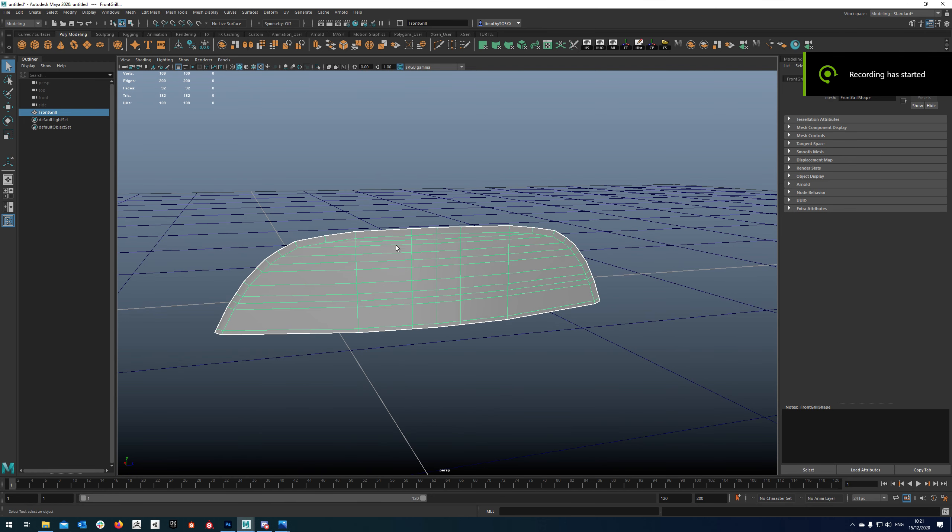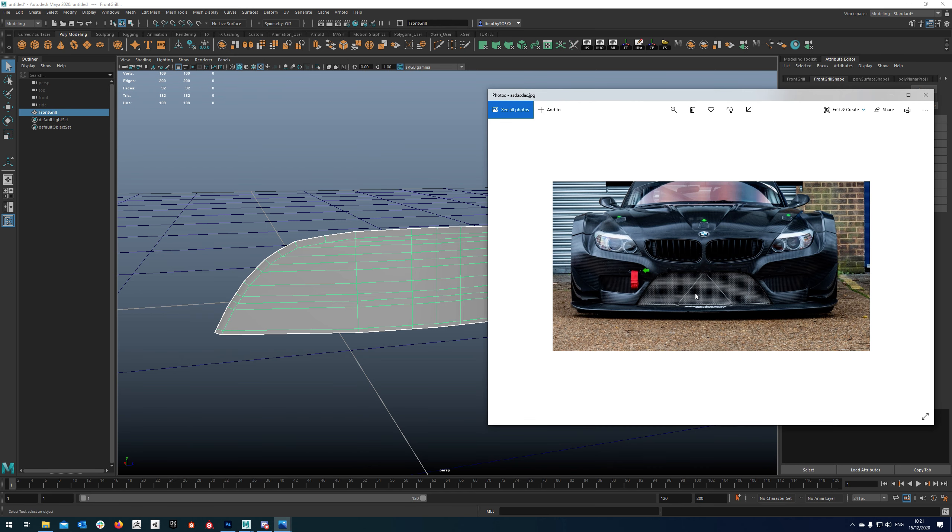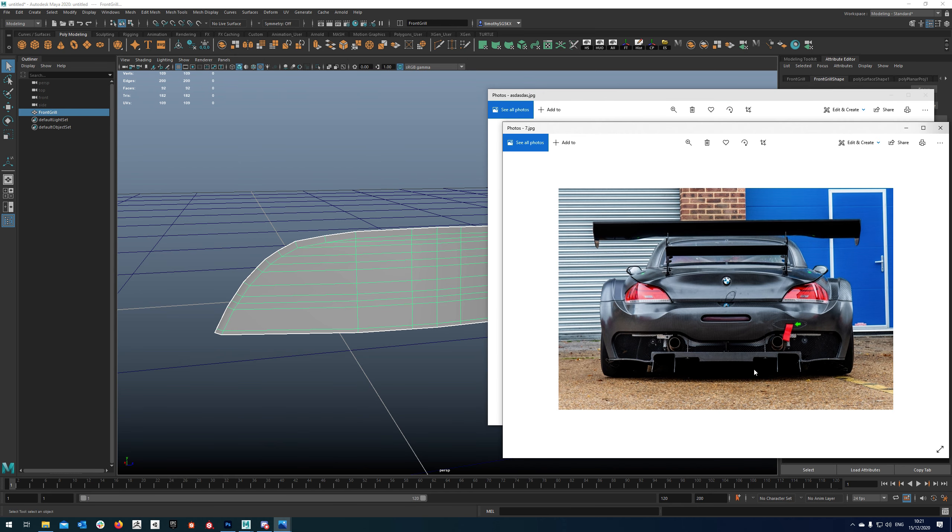In this tutorial I'm going to show you how to make an alpha for a grill on the front of a car, something like this or like this back pattern here.